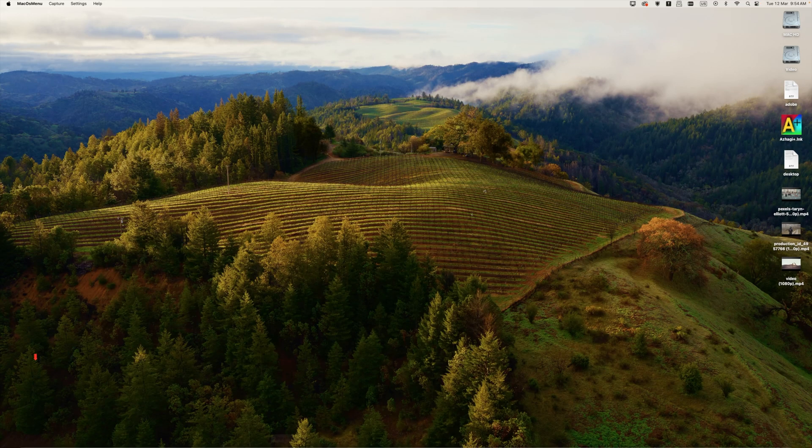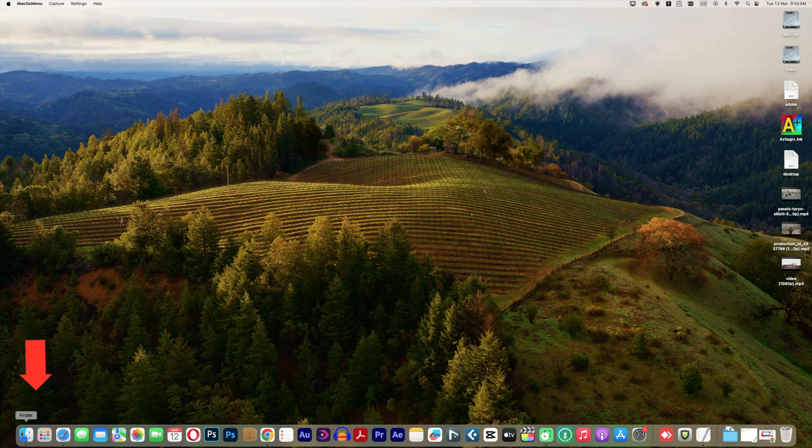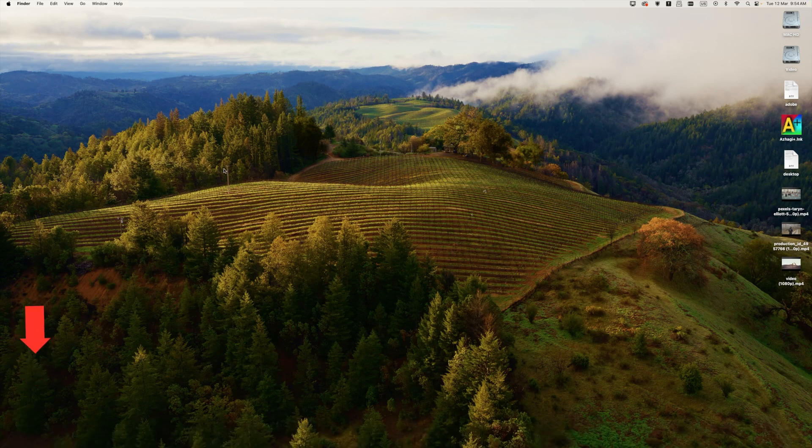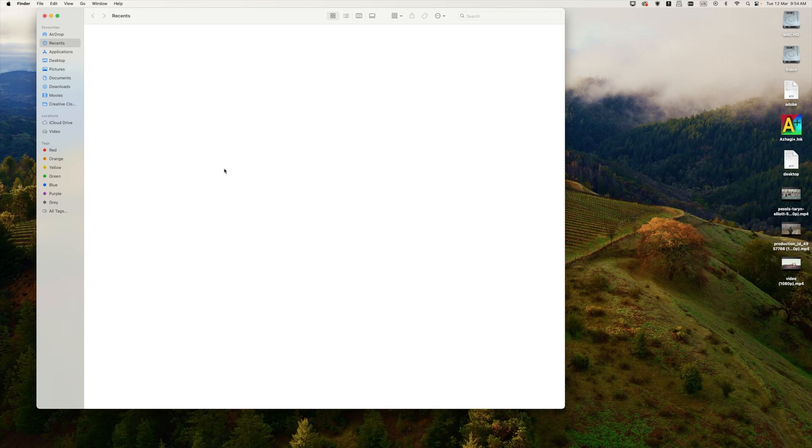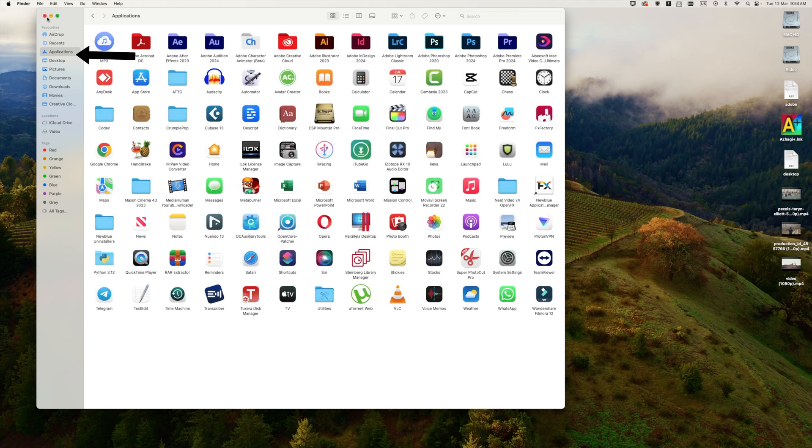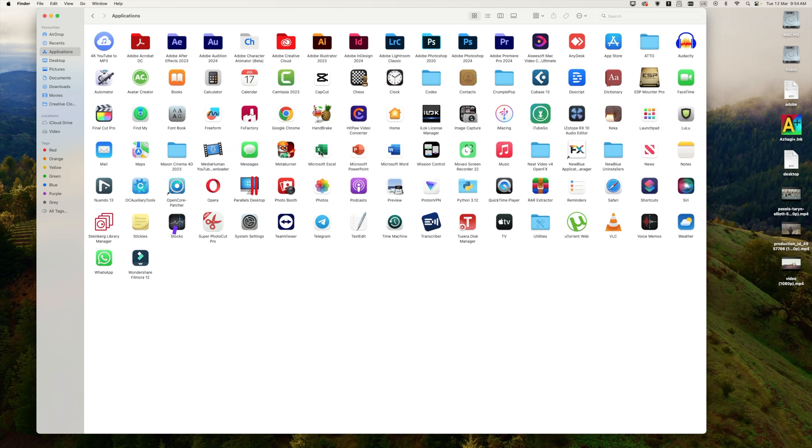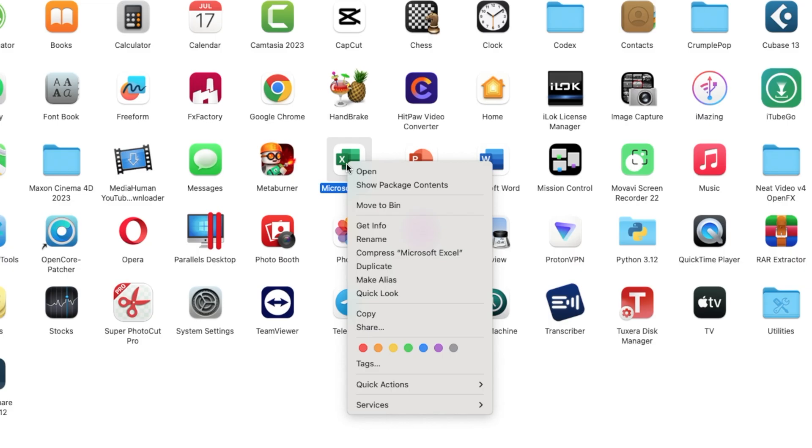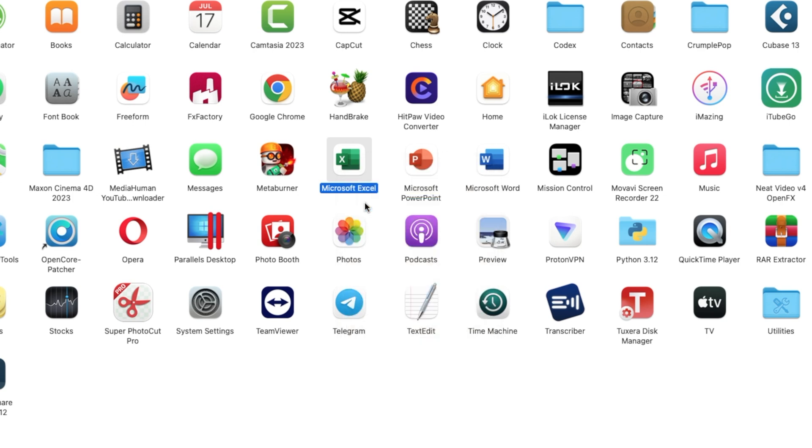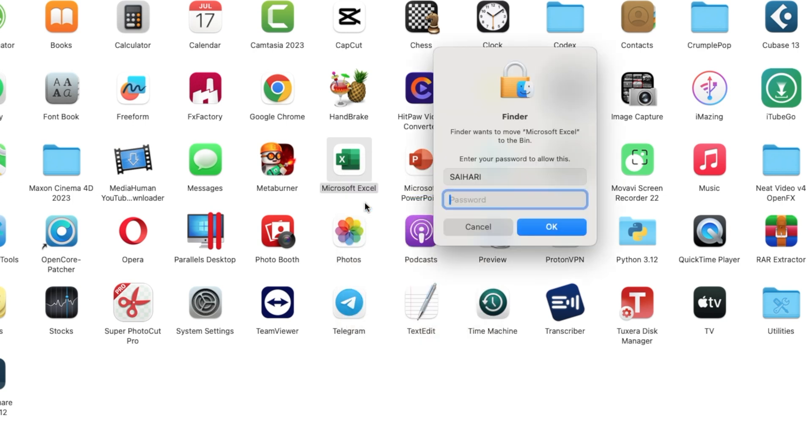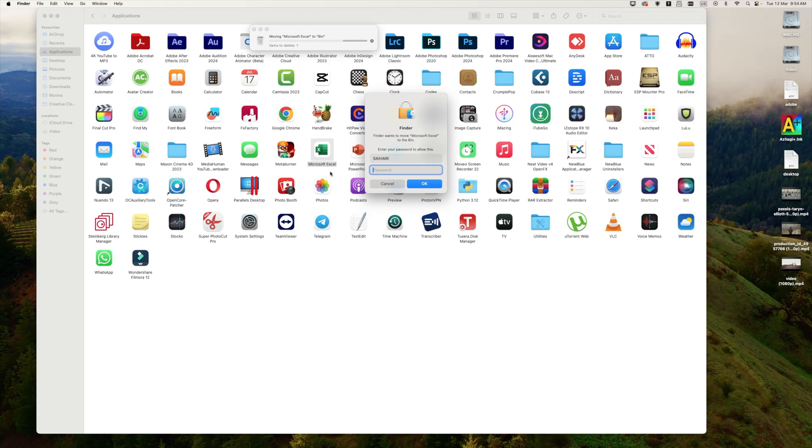Launch your Finder and go to Applications. Scroll down and you'll notice the Microsoft Office Applications. Select them, right-click, and click on Move to Bin. Provide your system password and click OK.